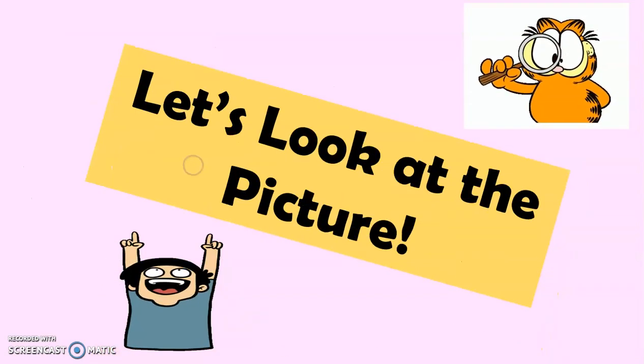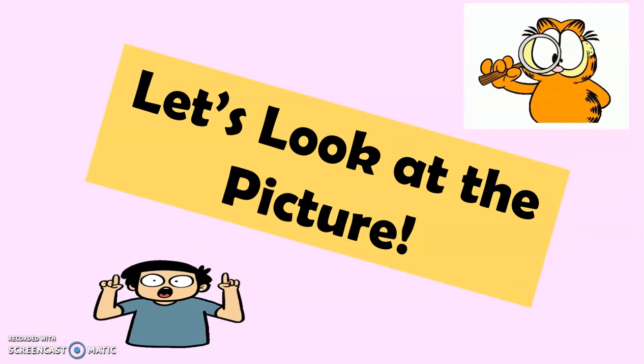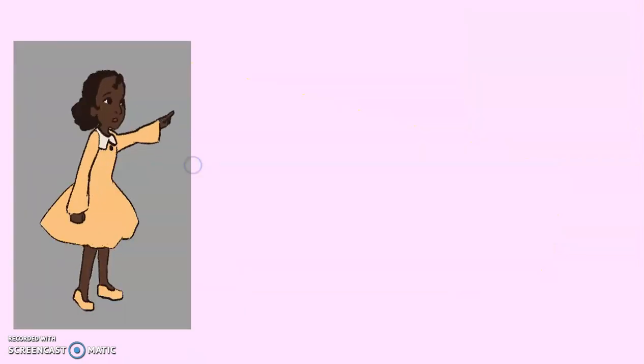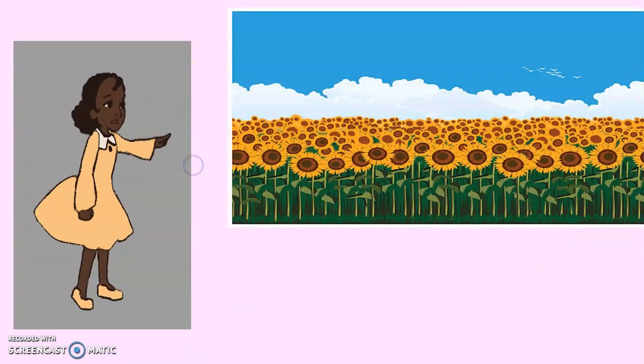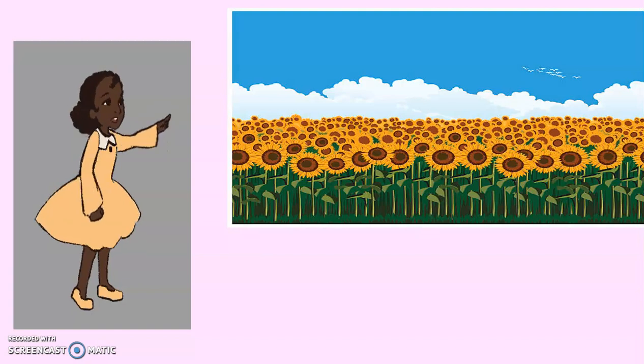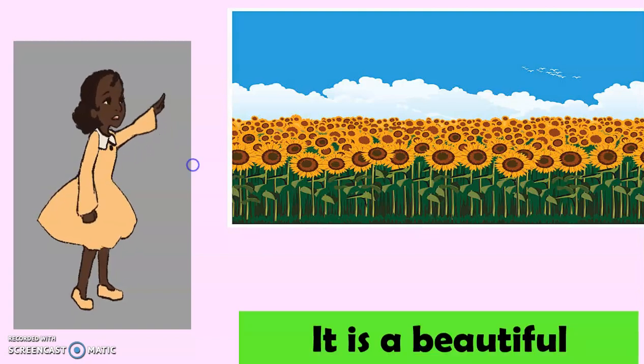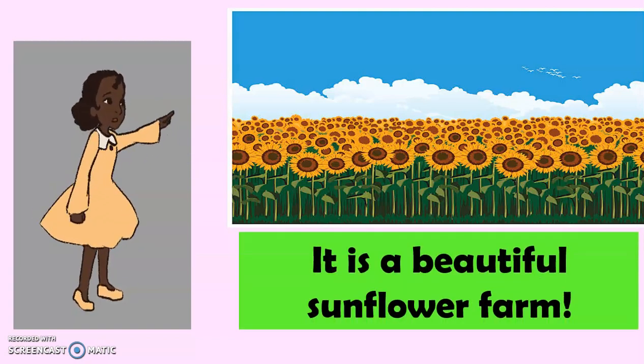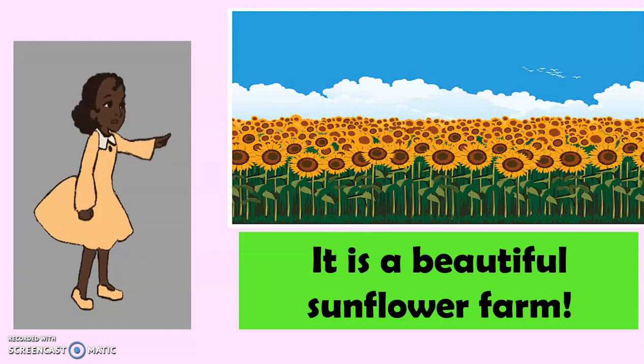And to start, let's look at the picture. And now, what do you see? Very good. It is a beautiful sunflower farm.